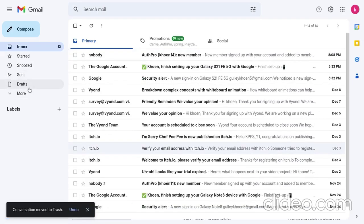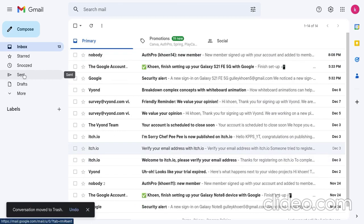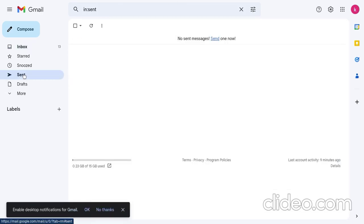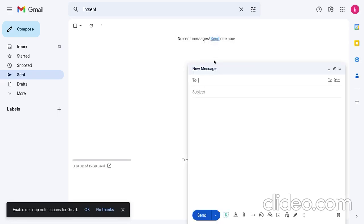So, then next you're going to go to sent. If you've never used email before, it should say no sent messages. You're going to click on the highlighted send button.